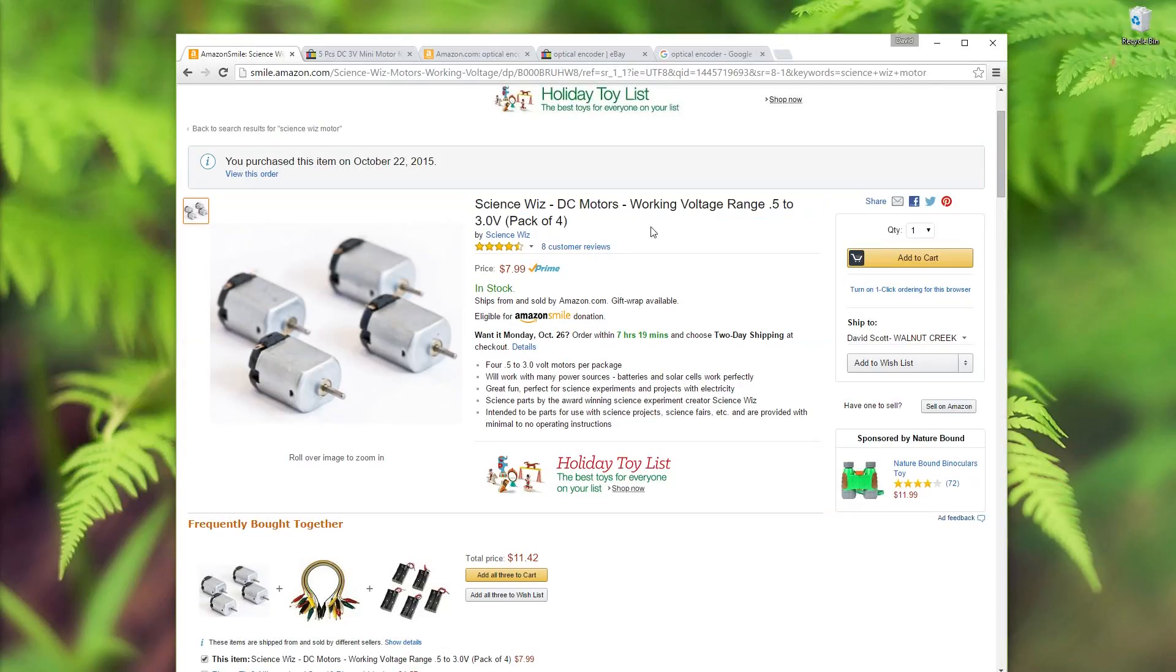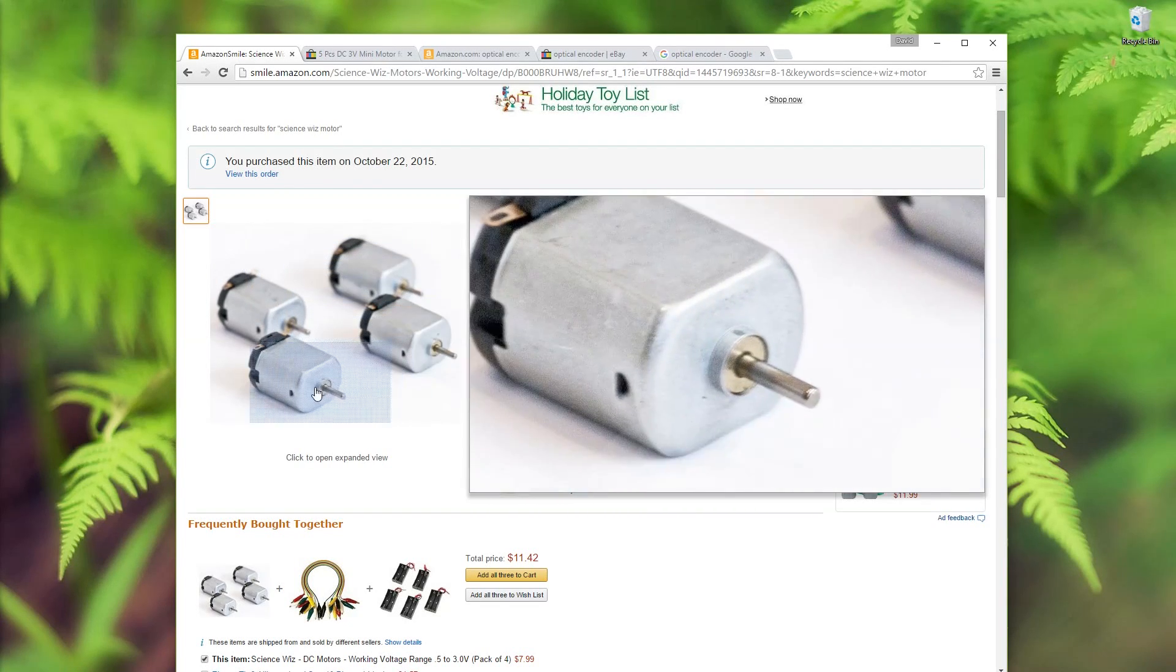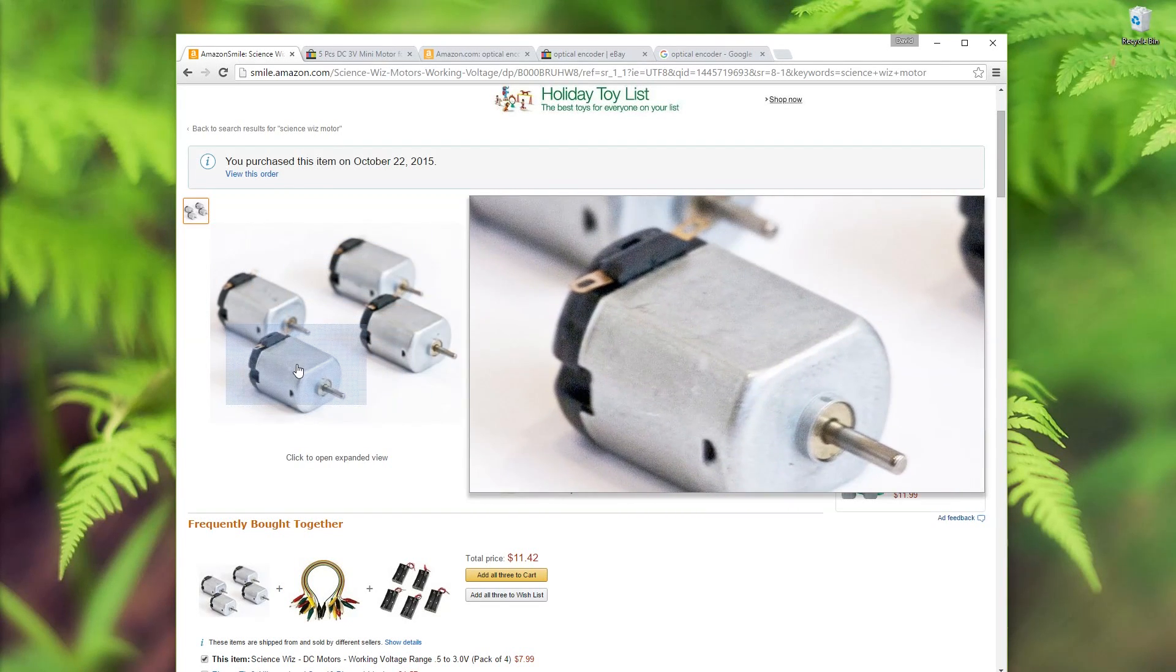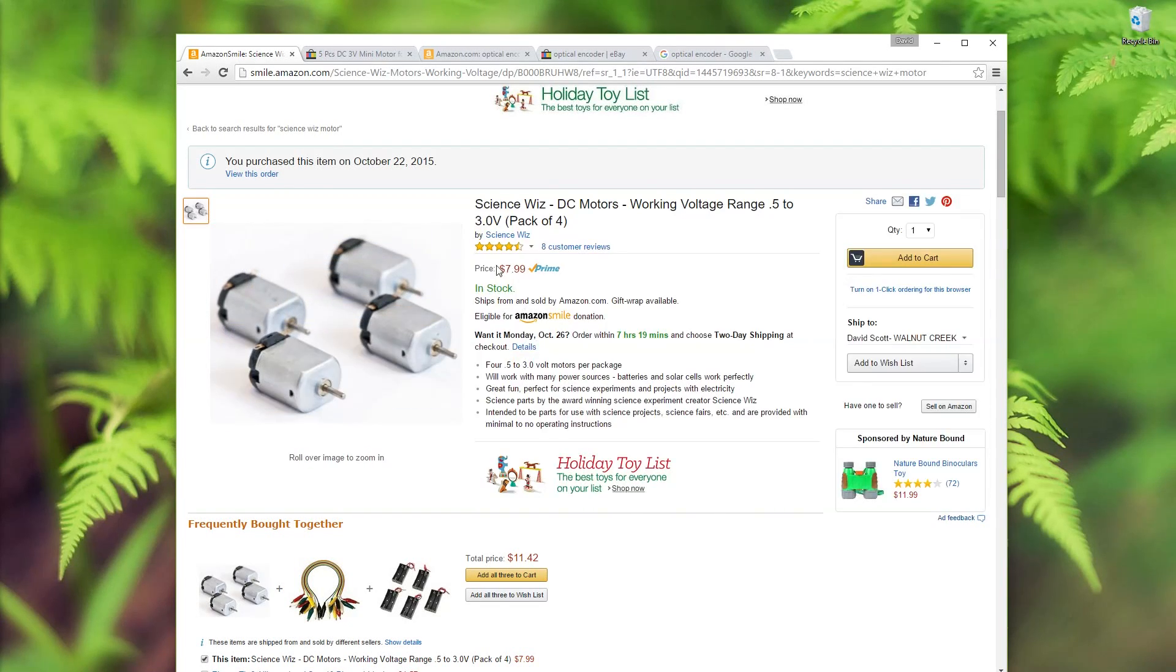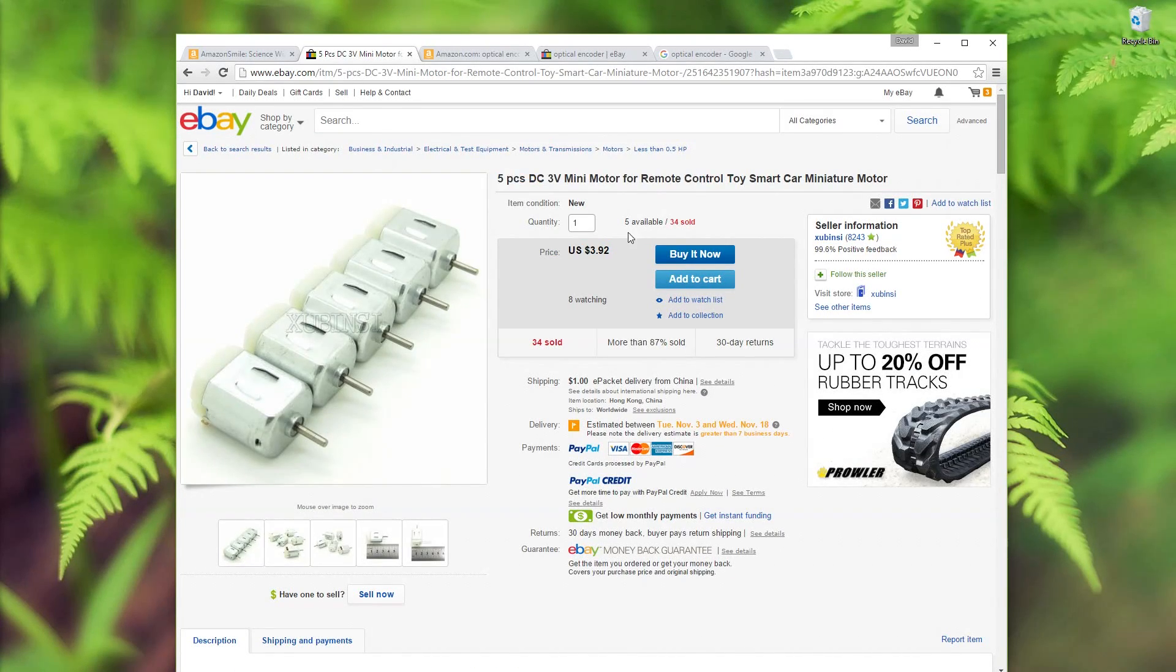And these are incredibly cheap. I picked up four of them on Amazon for just under $8. If I had been more patient, I could have got five from eBay for just under $4.